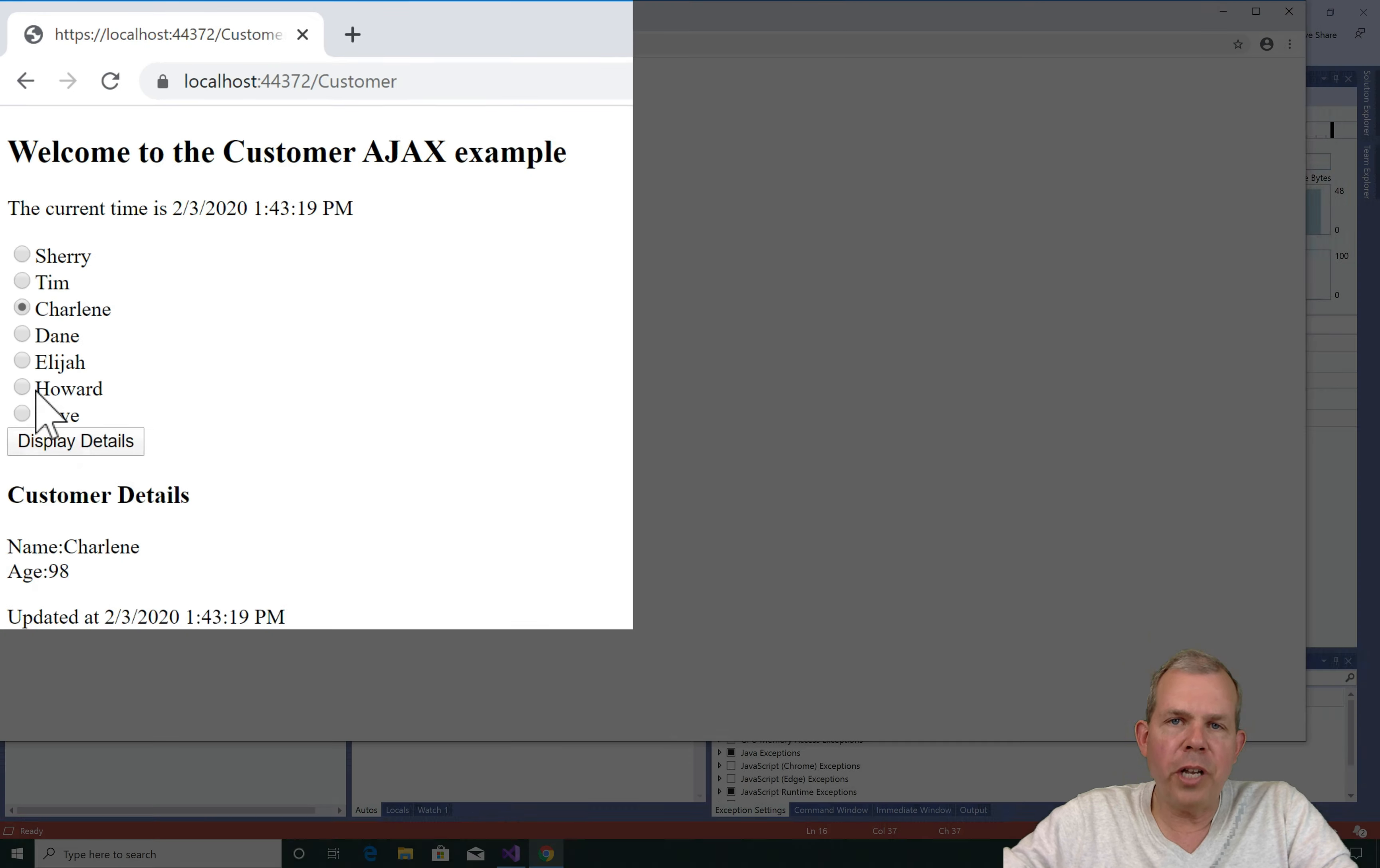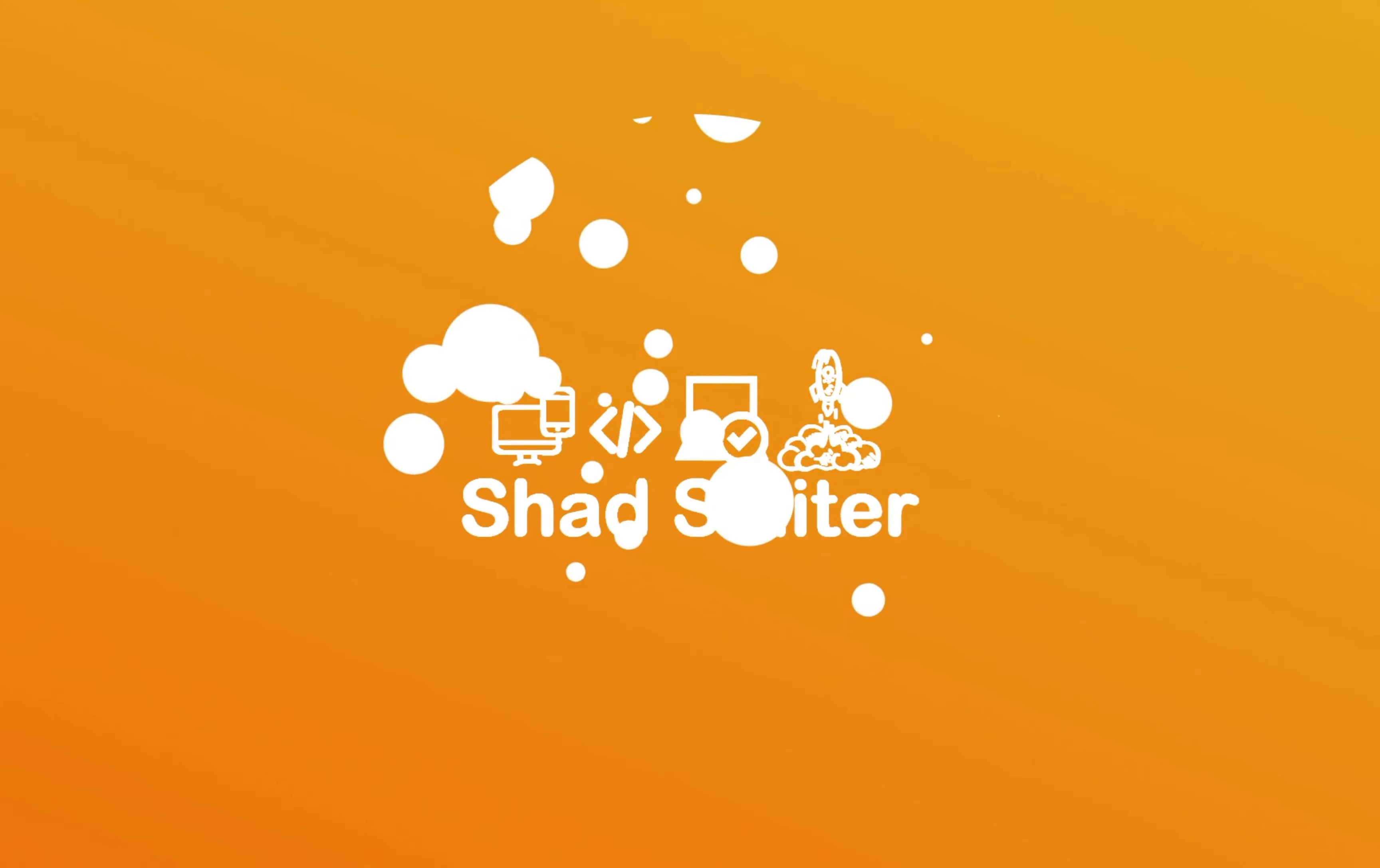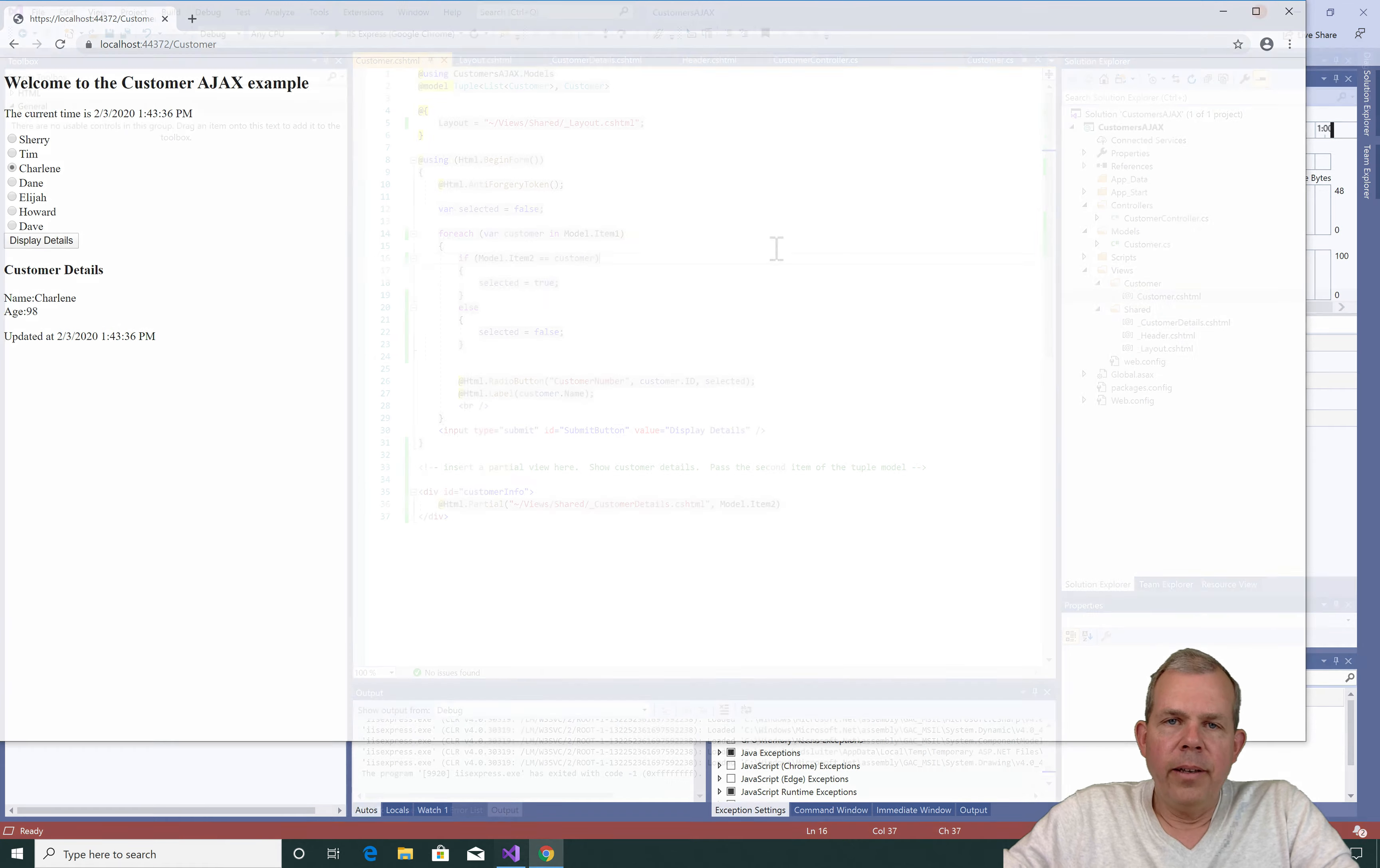However, that will all change in just a minute. So to accomplish the goals for this video we are going to have to create a method that will respond to the display details. So let's go fix that.